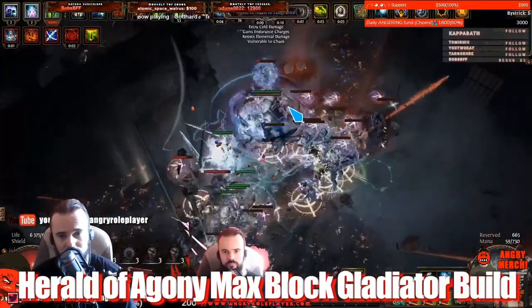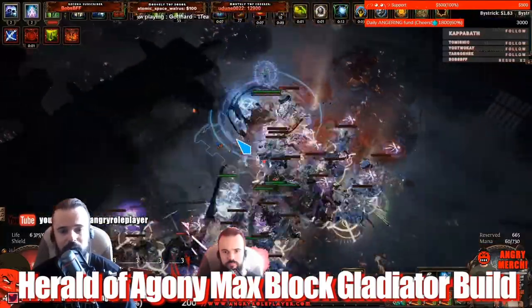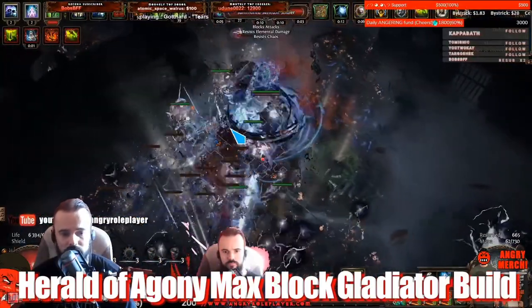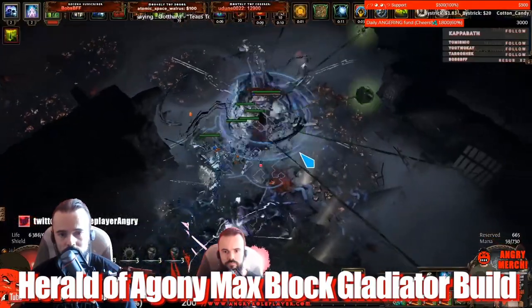So I leveled up to 97 on my own. And overall this is one of the builds that I can like play any day, just like the Reckoning Cyclone Gladiator. Just any day, anytime I can jump on that and just cruise through content without any...